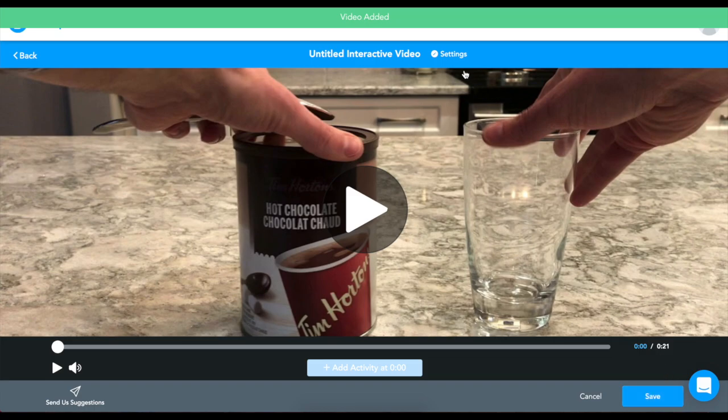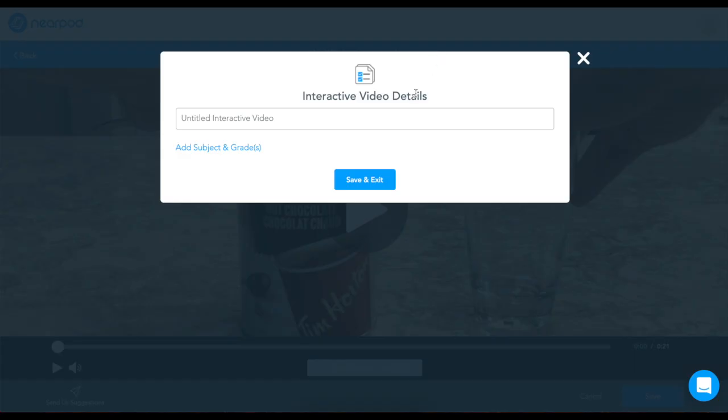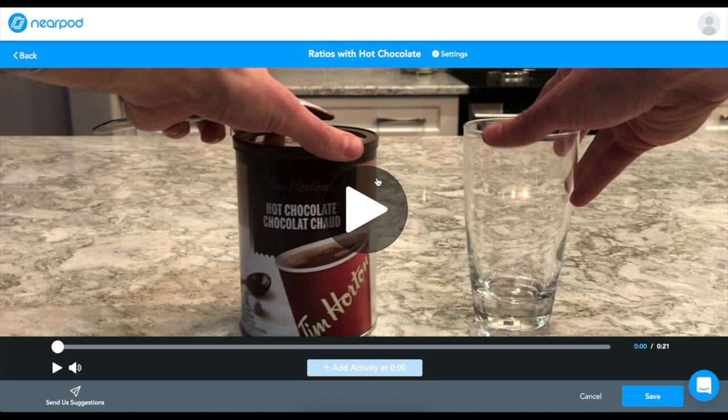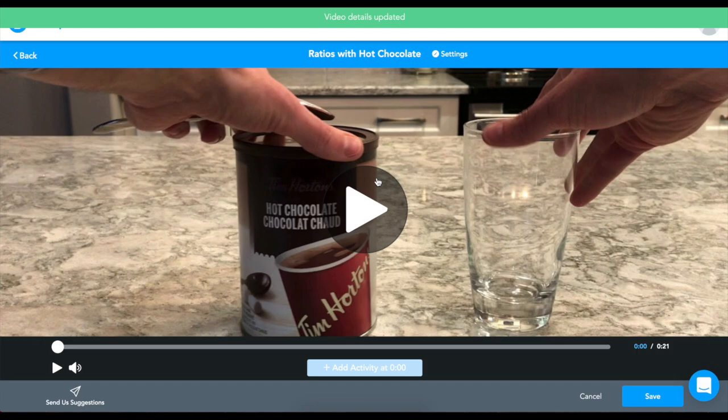Once your video is in Nearpod, you can name your lesson, and now you're ready to make it interactive by embedding questions.